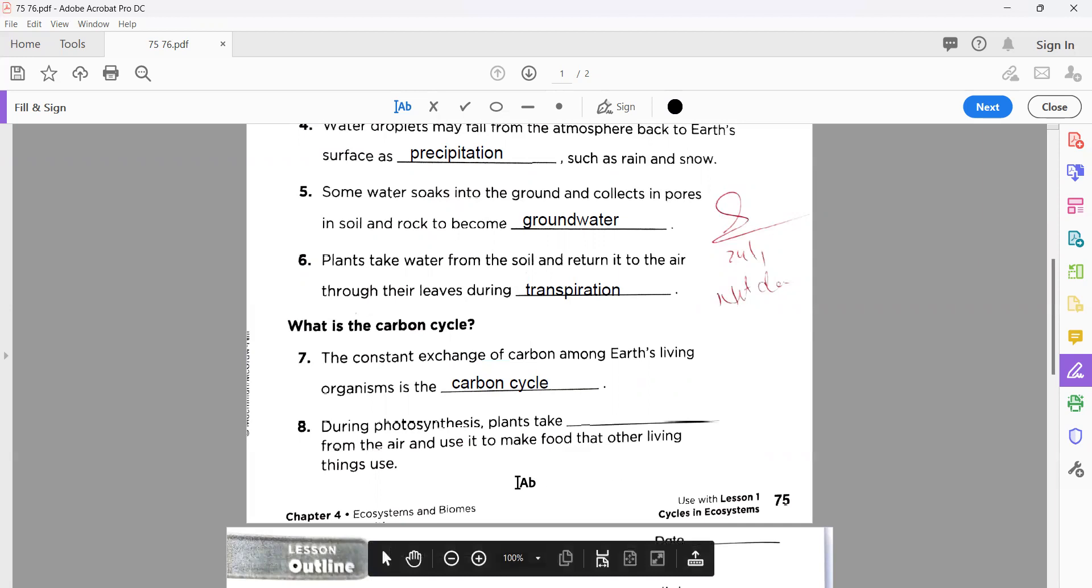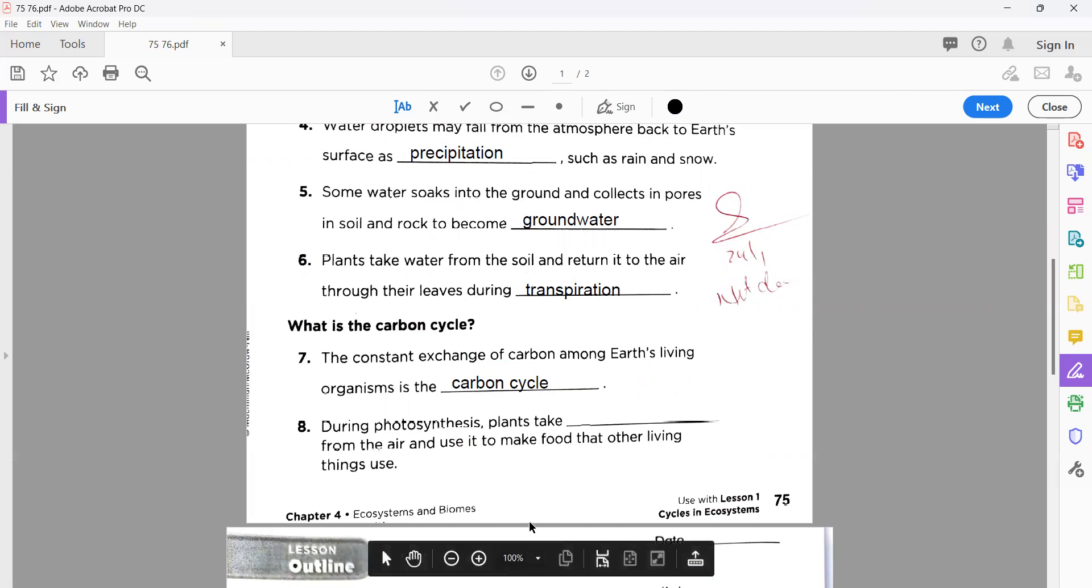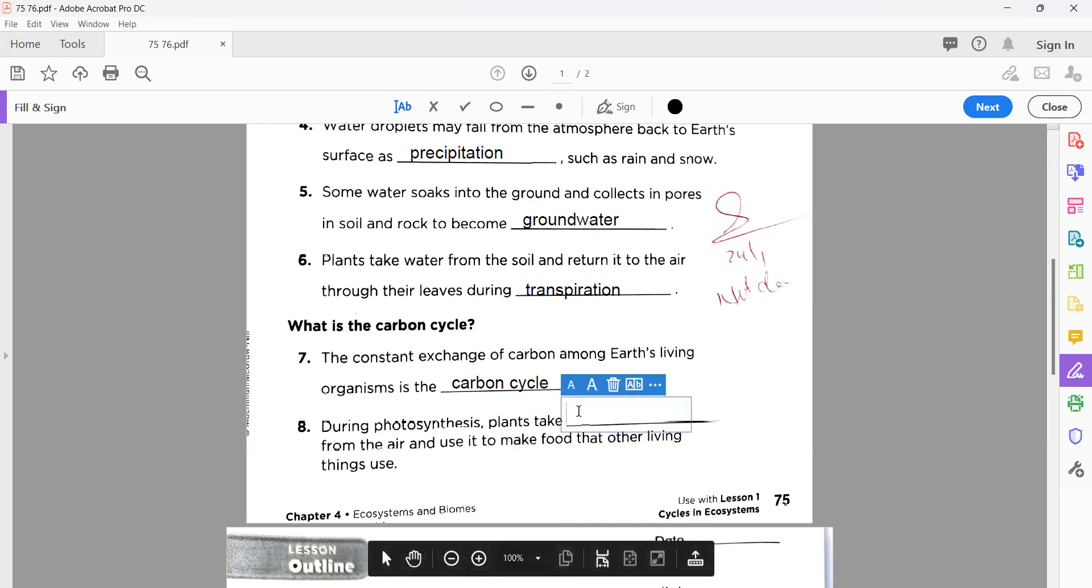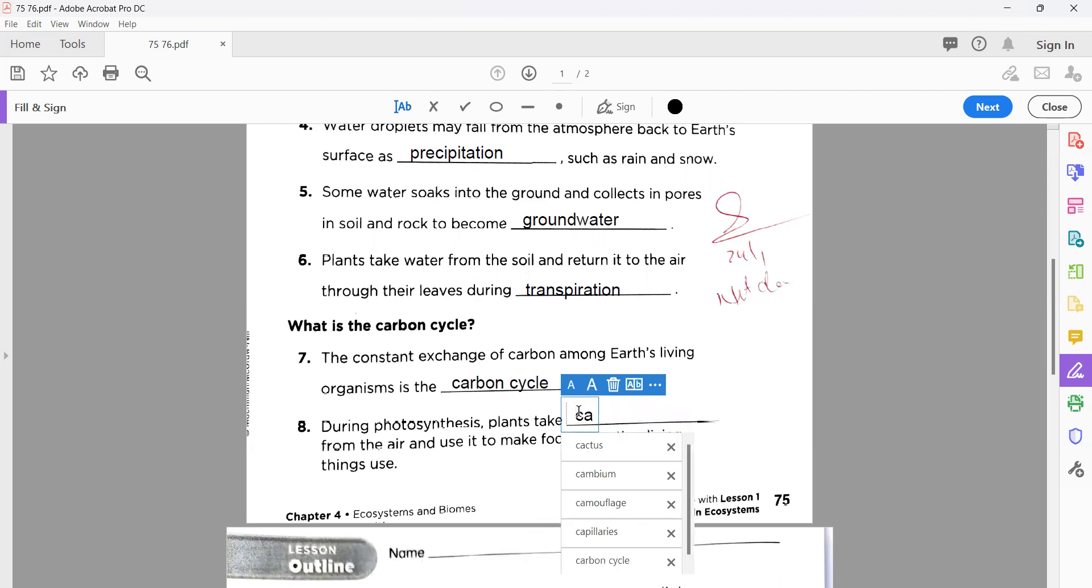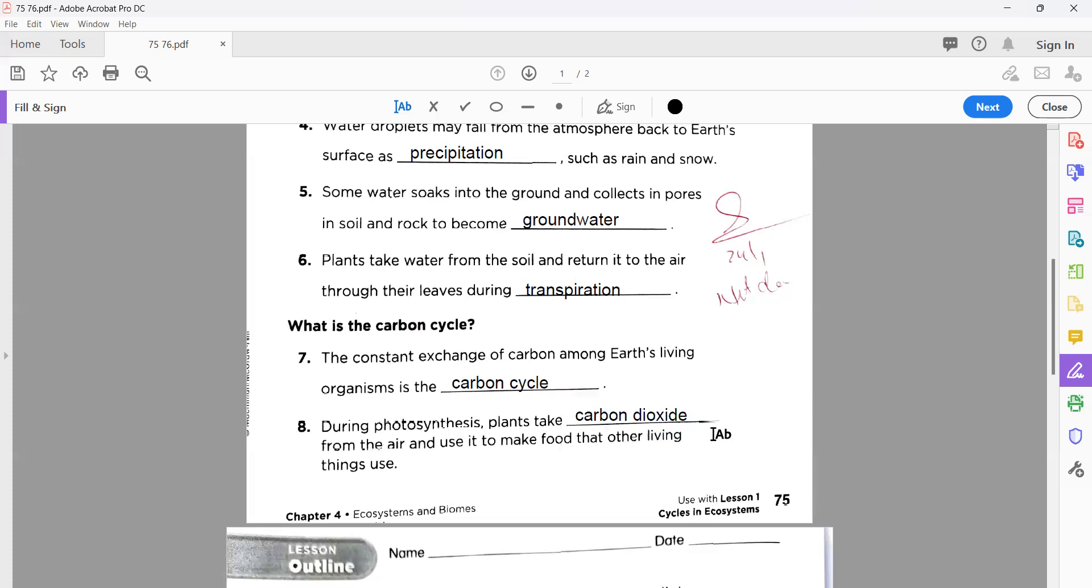Number eight: during photosynthesis, as I explained, plants take carbon dioxide from the air and use it to make food and other living things. You know very well what they prepare: water during their photosynthesis. They also give oxygen as a byproduct and utilize carbon dioxide from the atmosphere with the help of their leaves and water from their roots. So the correct answer is carbon dioxide.